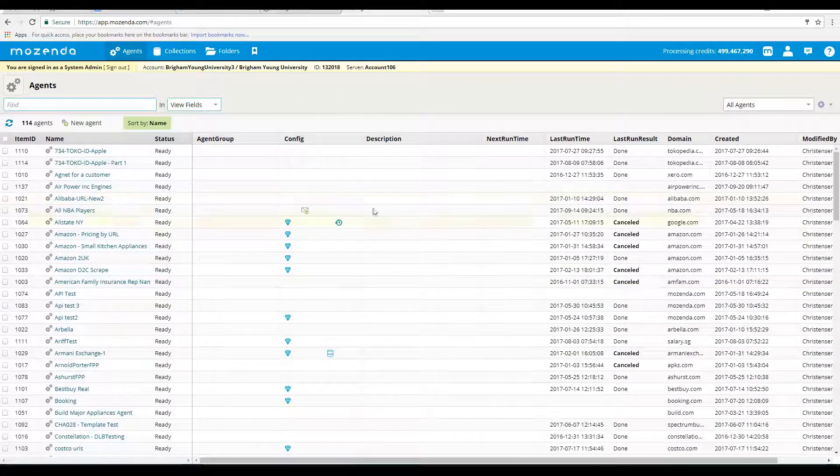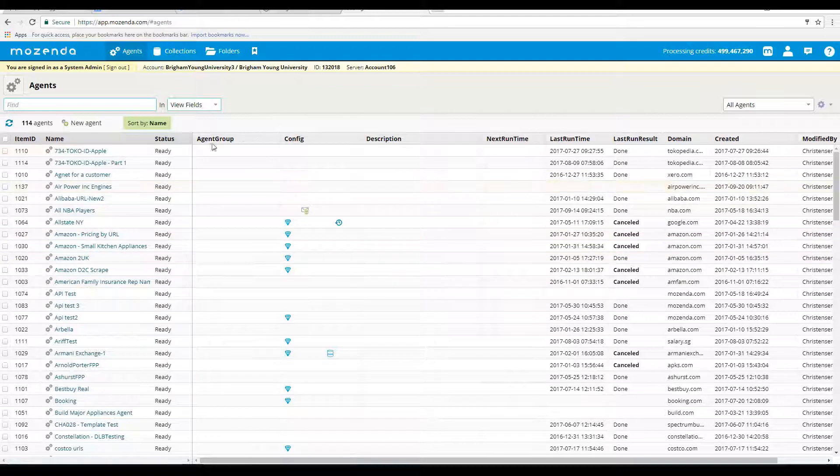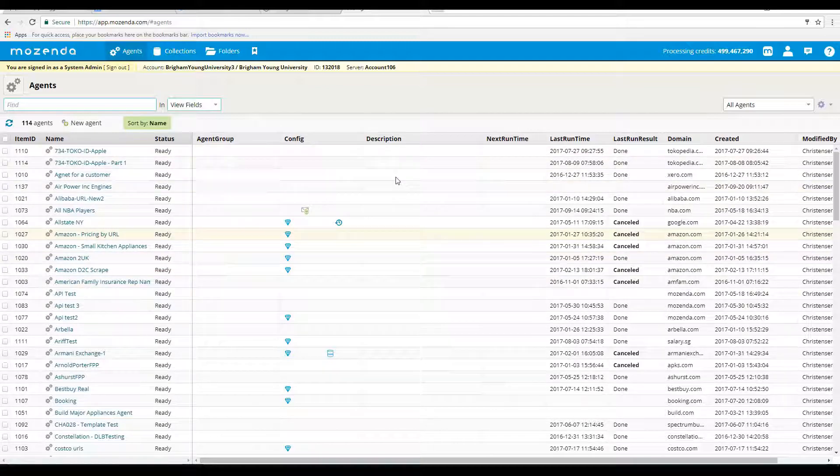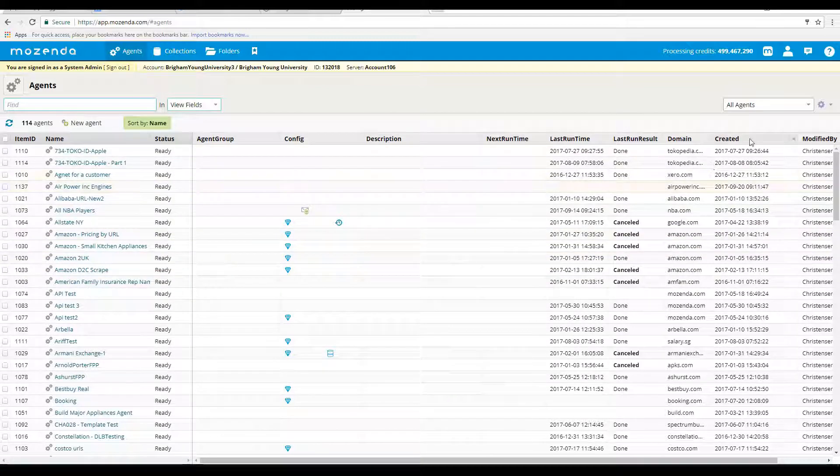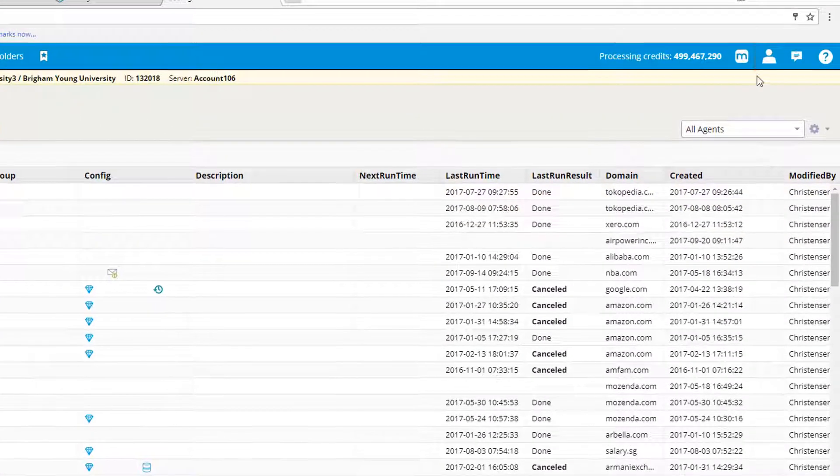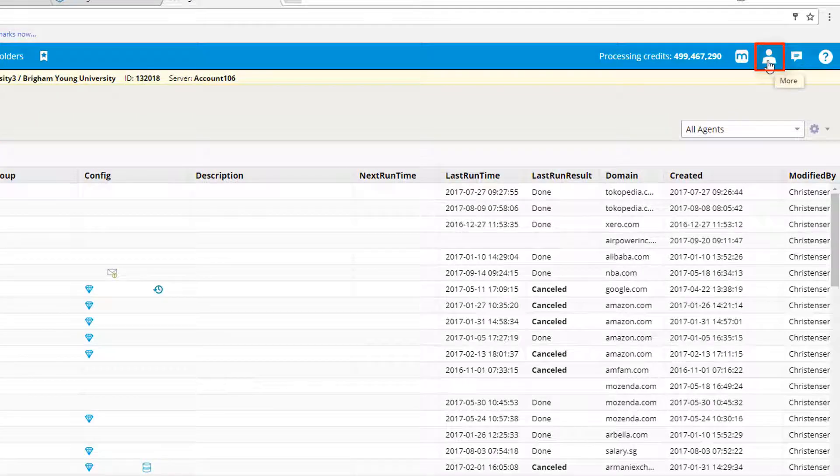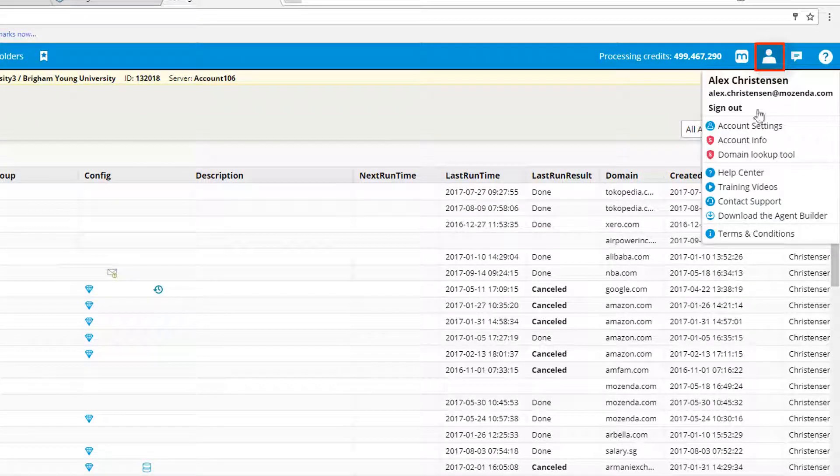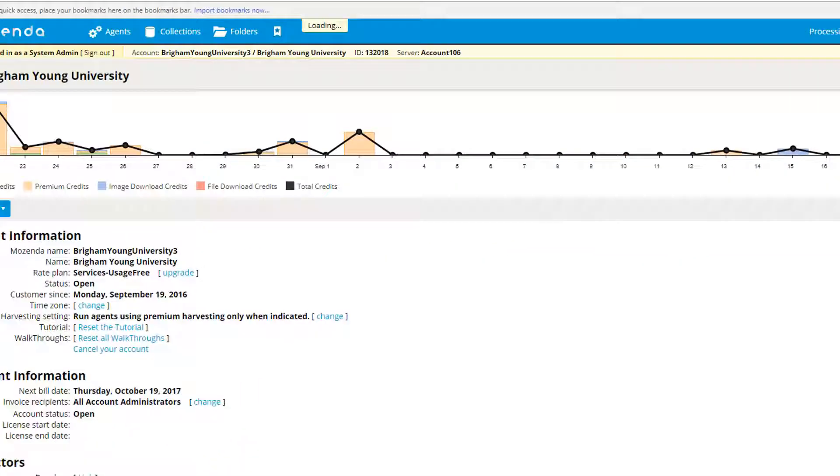Let's jump into a quick example. We see this is an example of a web console. If you want to access the account settings, you'll click on this person icon up here in the top right hand corner, go to account settings.